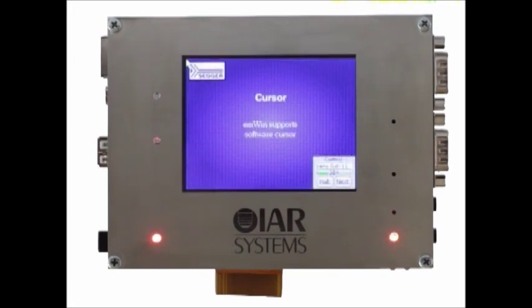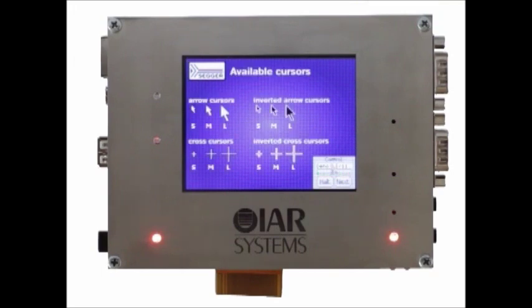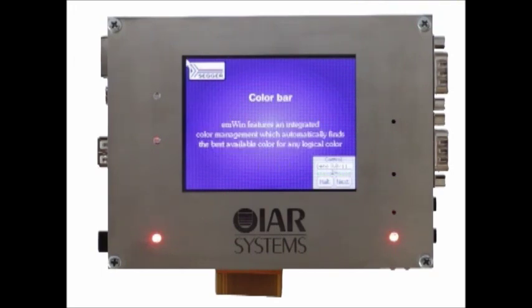In addition to the hardware cursor support on all NXP chips with LCD controllers, MWIN also supports software-based cursors.